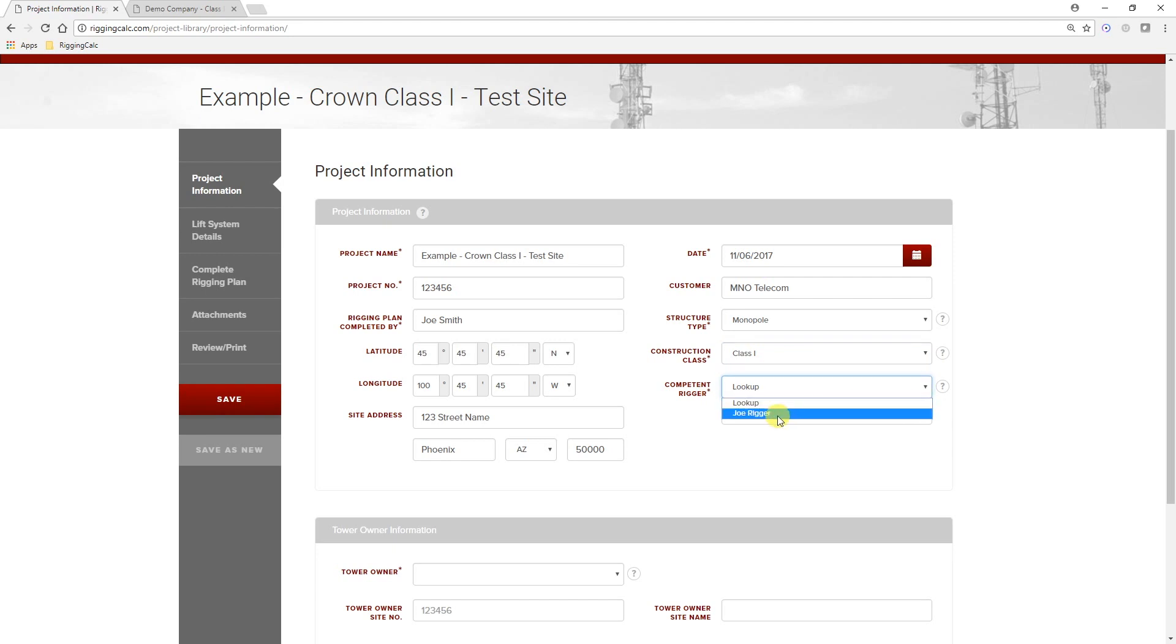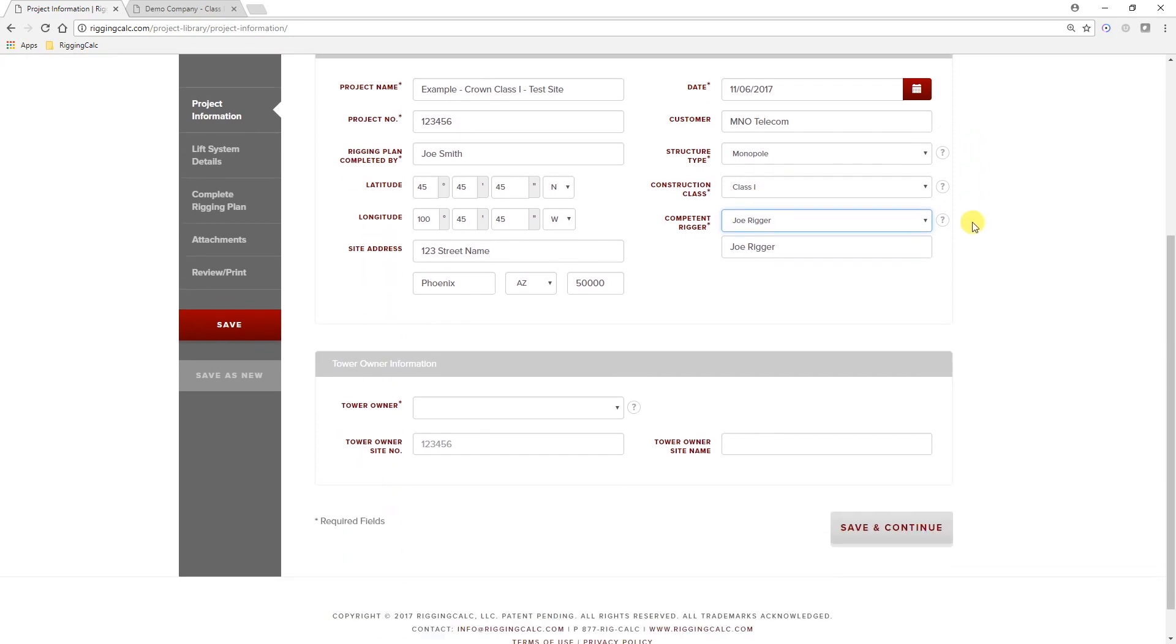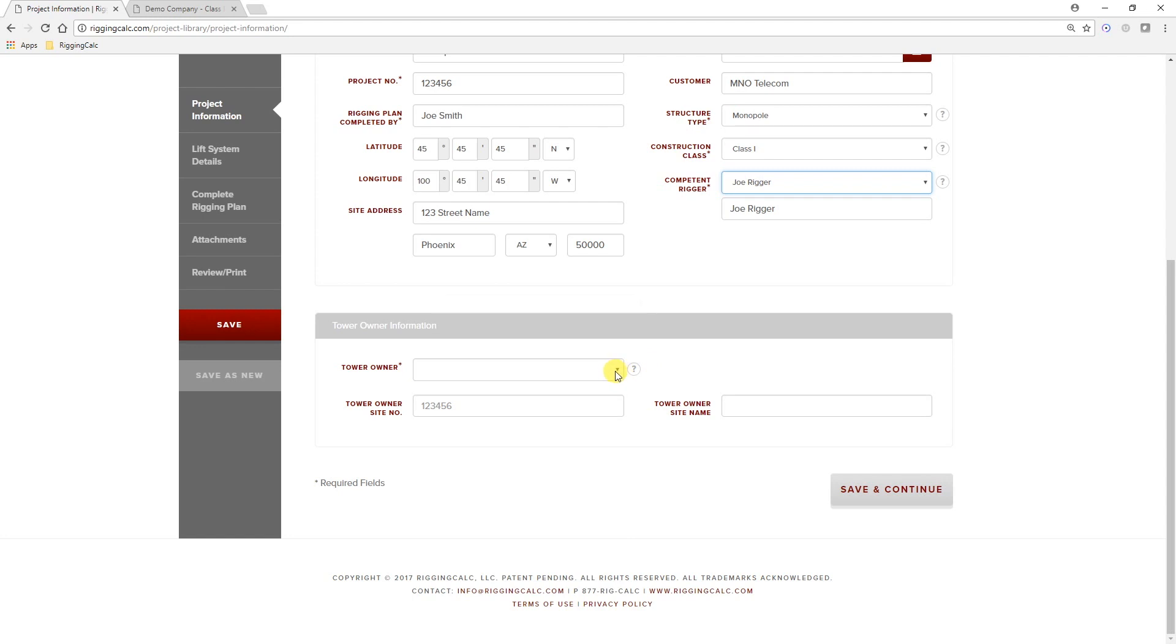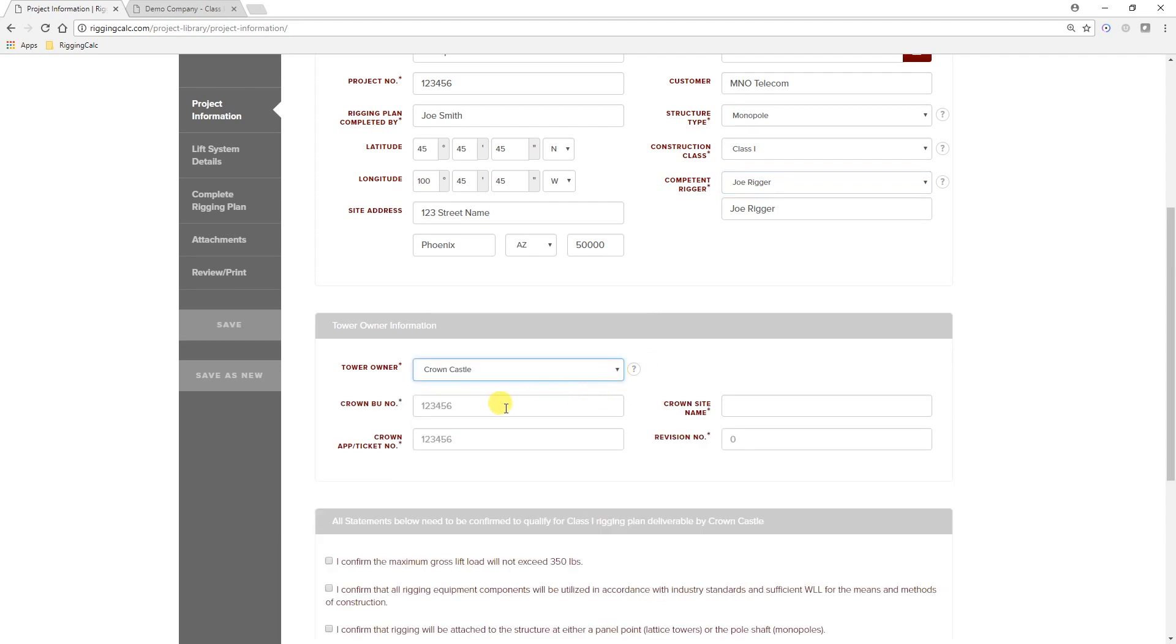And the component of rigger information. The Tower Owner section is new for all plans. Be sure to select Crown. This will trigger additional Tower Owner information boxes that are specific to Crown. Complete this information.